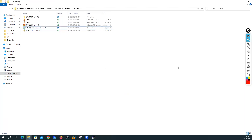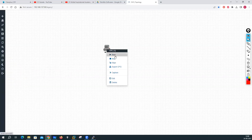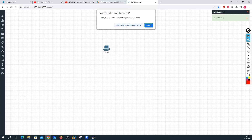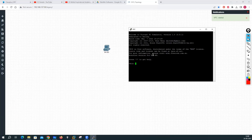We have done the installation of EVE-NG client pack successfully. Now if you open EVE-NG and try to open a device, you can see it is opening in Putty because we have installed the EVE-NG client pack. If you do not install that pack, you will not be able to open these devices.